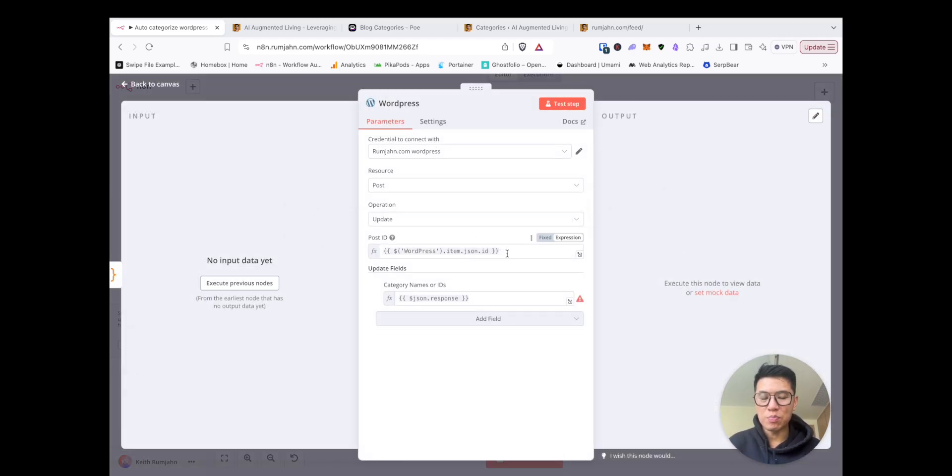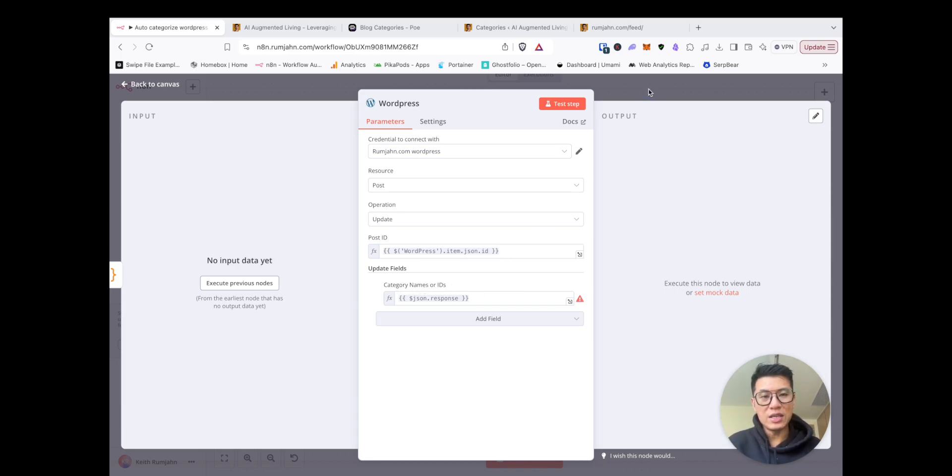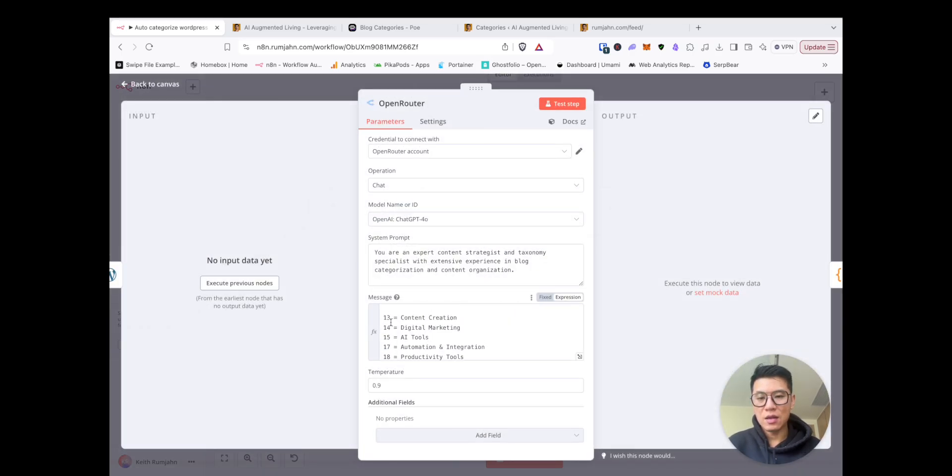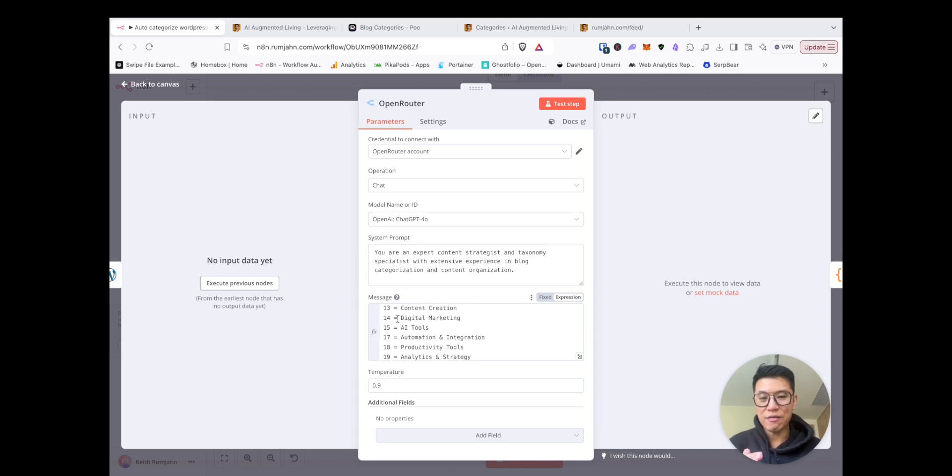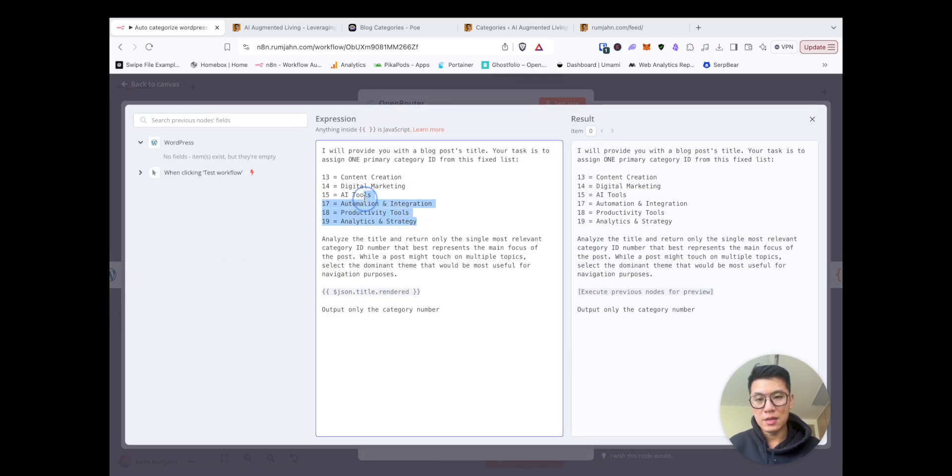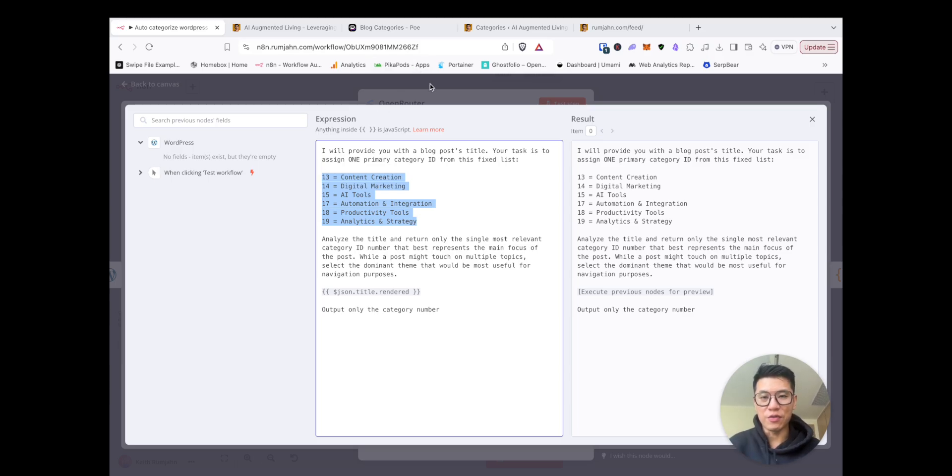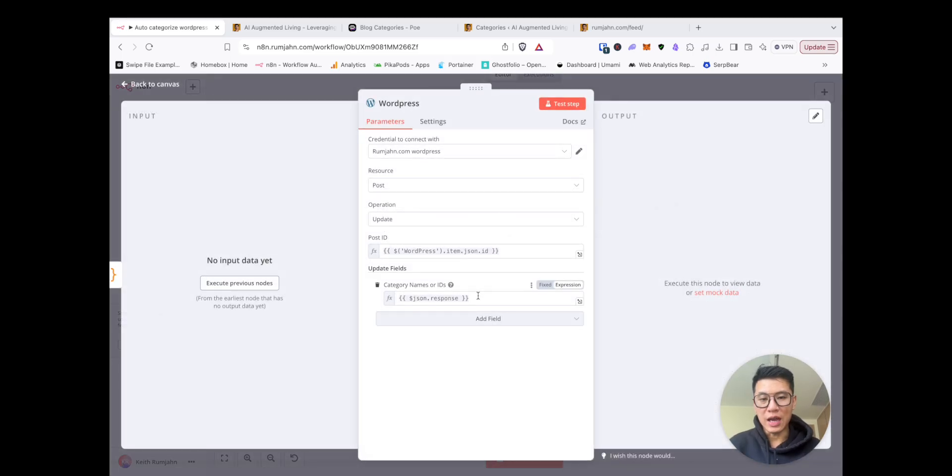Then it goes into WordPress. For each blog, it will set a category name. And the reason, the little trick here is that each category has a category ID. So you need to find a way to find a category ID and input it here. So whatever categories you have, you have to find the ID and put them all in here. Just replace this section, and run it. And you should be able to run this automation for yourself.